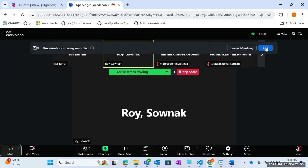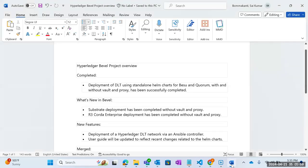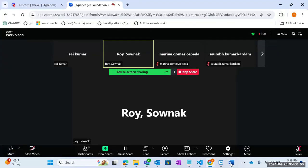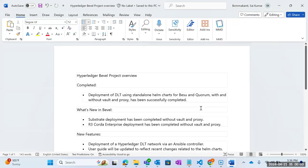Okay, you can see the screen. Welcome all to the pi demo. Today we would be discussing the project overview — what we have done and what needs to be done for the coming sprints.